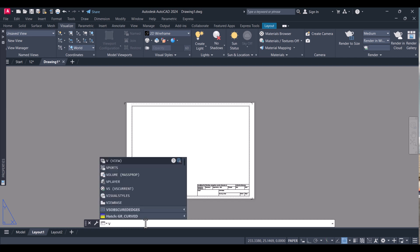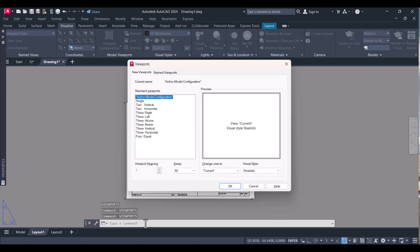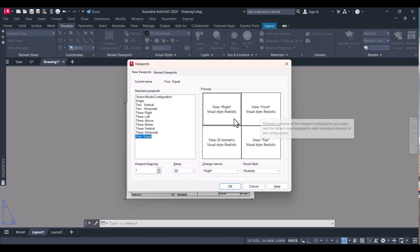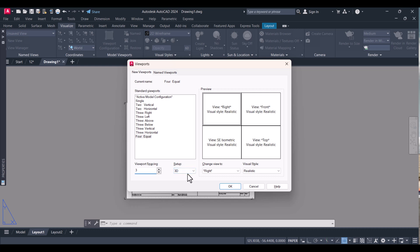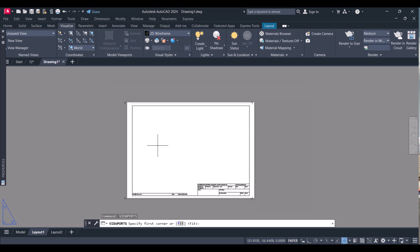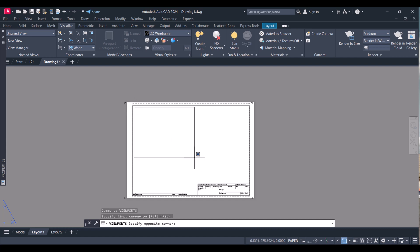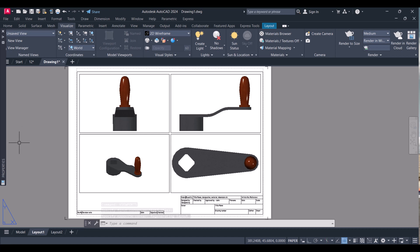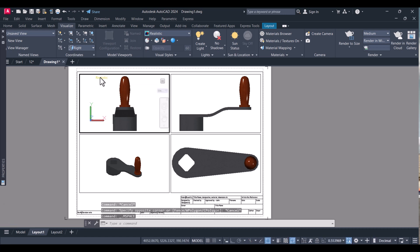Now we will insert the viewport. Type 'viewports', select 'Four Equal', and you can set the distance between the viewports. If you want a 2D setup, make it 2D; if you want 3D, type '3D'. Click OK. Now select the space where you want to draw the four views. You can see that the four views are created.